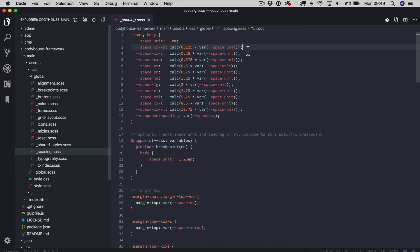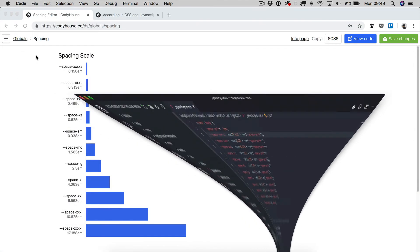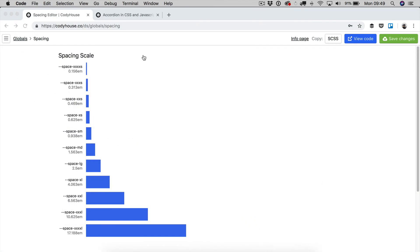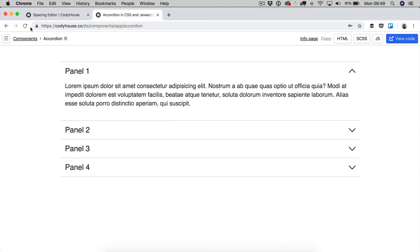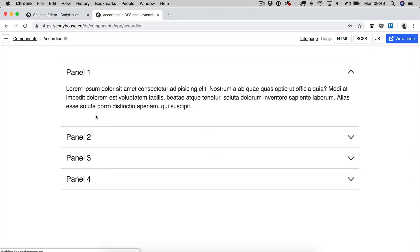and just to make this 100% clear, this value is injected into all of the spacing variables, which means that if we take a look at one of our components,